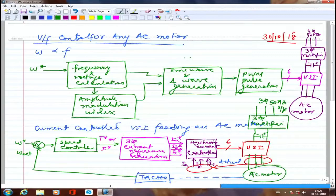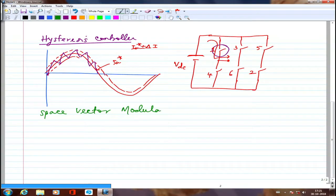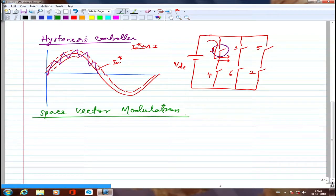Any questions? Since I left it hanging yesterday, I wanted to tie up the loose ends. Now we move to space vector modulation. I gave a small introduction yesterday, so continuing from there: in space vector modulation, we are not going to look at all the three-phase voltages VA, VB, VC independently.